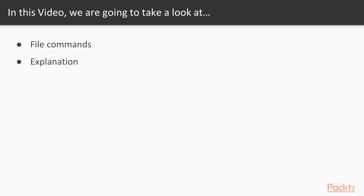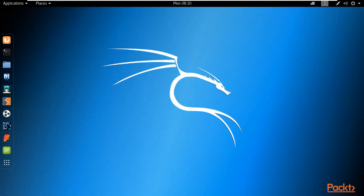Let's start with the first video of Section 3: File Commands. In this video we are going to look at the various file commands available inside Kali Linux, and I will explain the meaning of these commands. You need to open Kali Linux inside VMware Workstation and I'm going to show you various file commands.